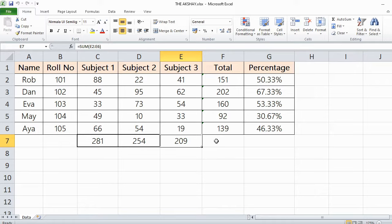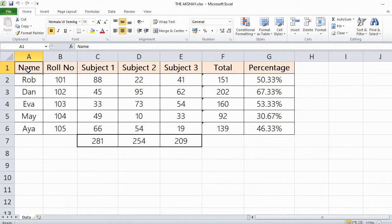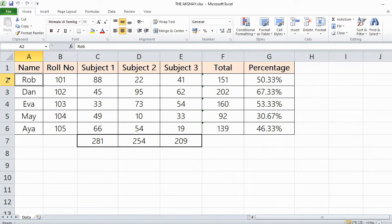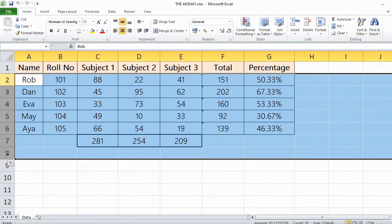So what you have to do is select all the data without the header. So this is my header row. I am selecting all the data.